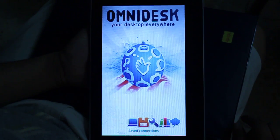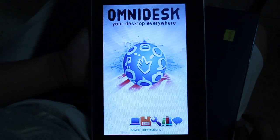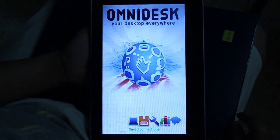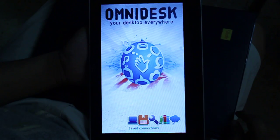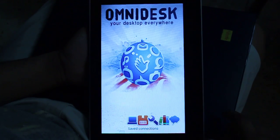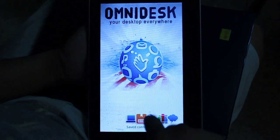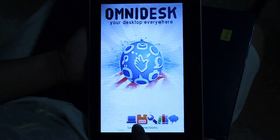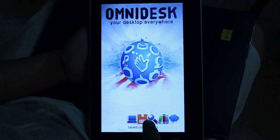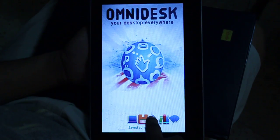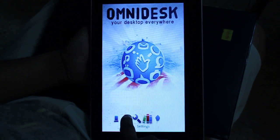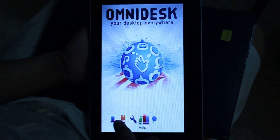This is Omnidesk. We have already launched a video on YouTube and we have a demo file available on AndAppStore. We have given a video on the normal G1 phone, Google phone, Android phone. This is on the tablet.